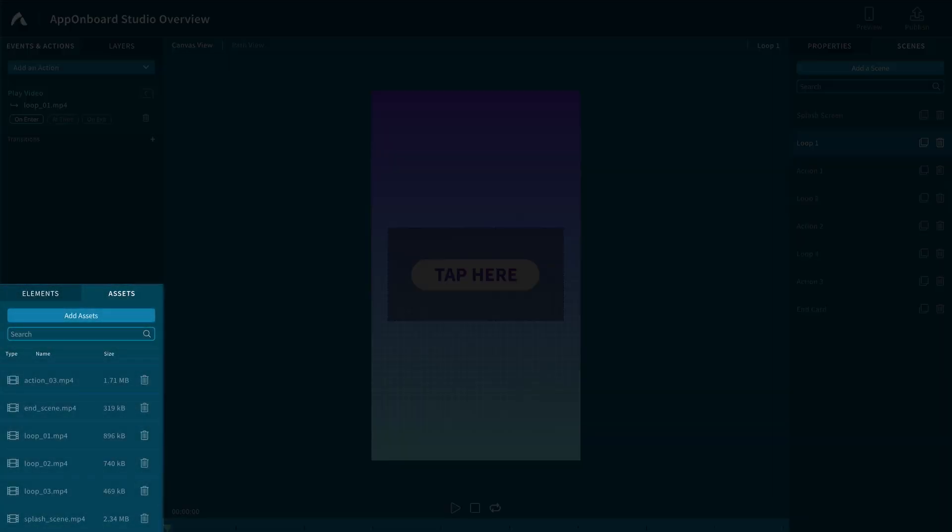Below is where your assets are stored. You can quickly add assets by clicking the Add Assets button to import them from your computer.